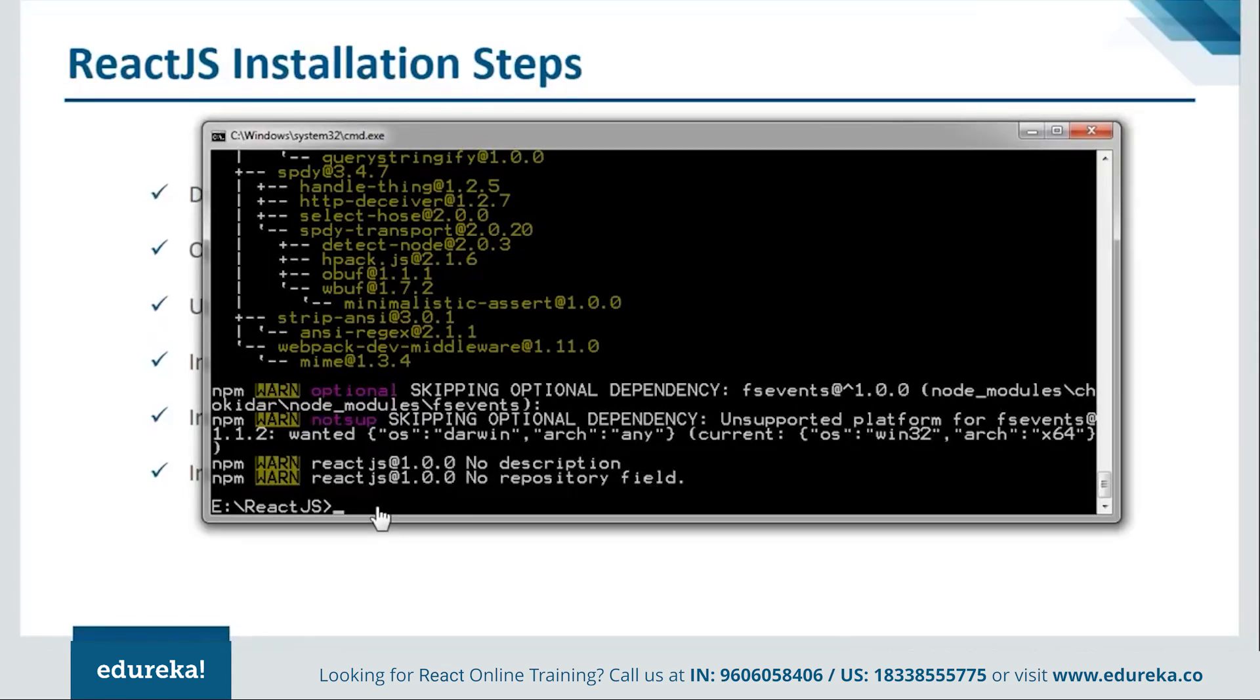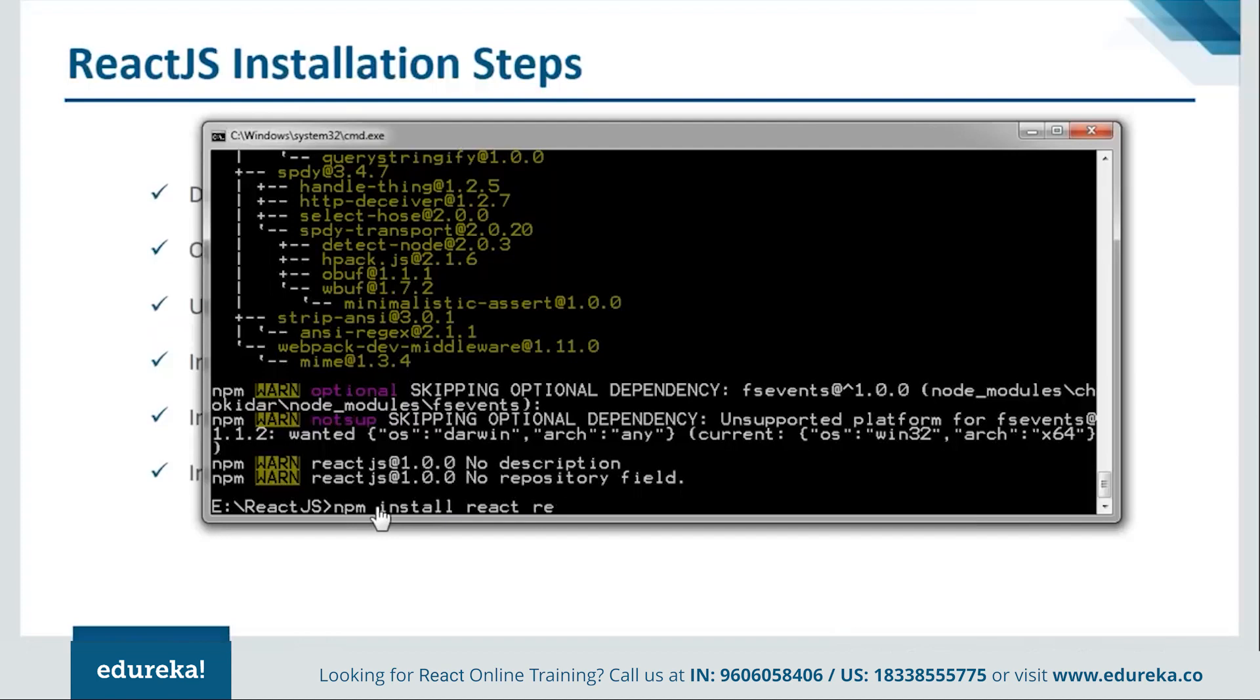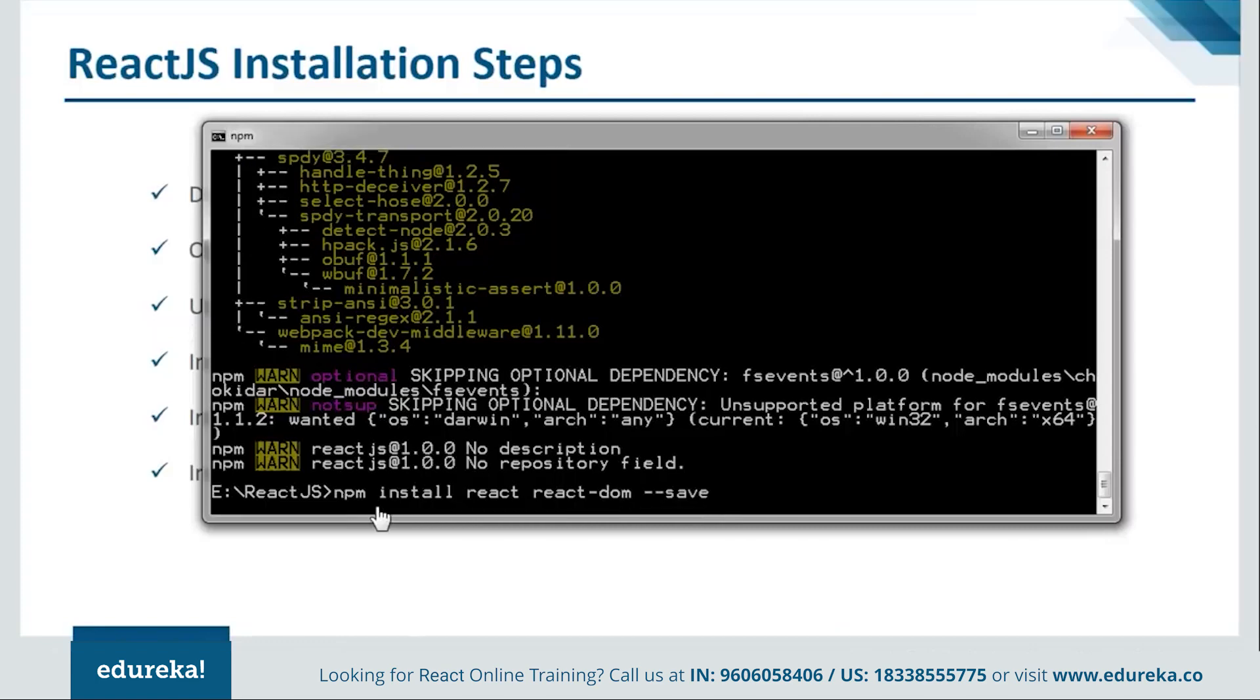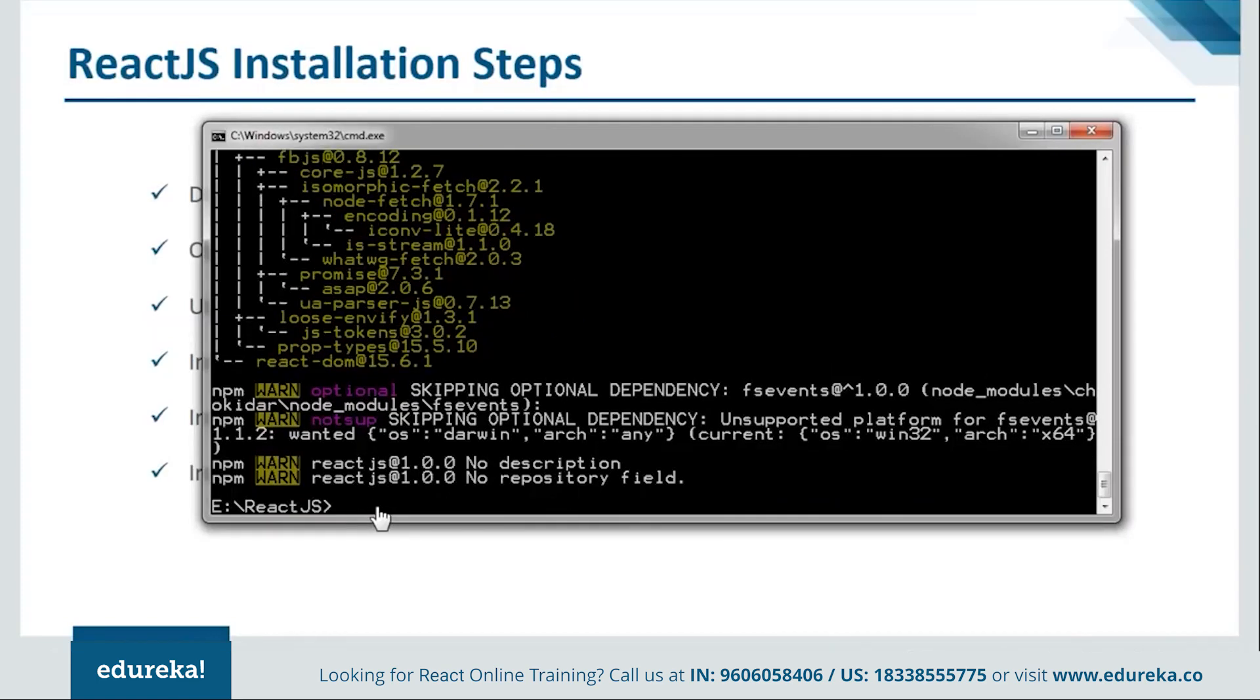Now next we have to install the react. So we'll say npm install react along with react-dom and --save. It's done with the react installation as well.